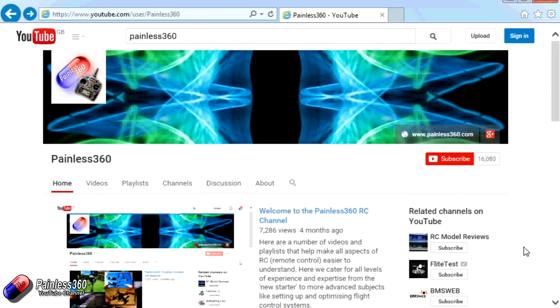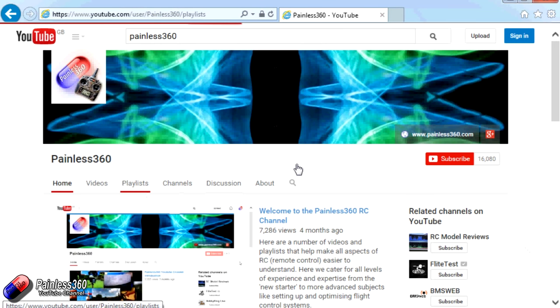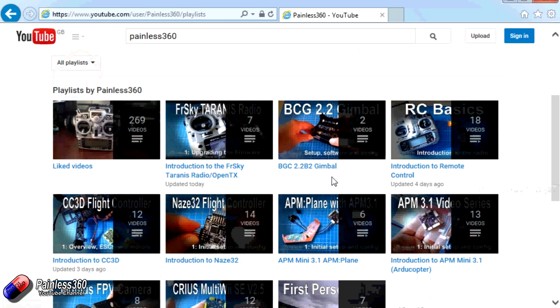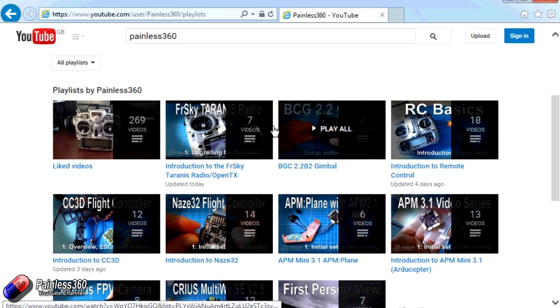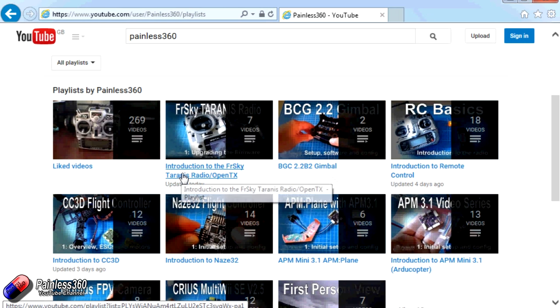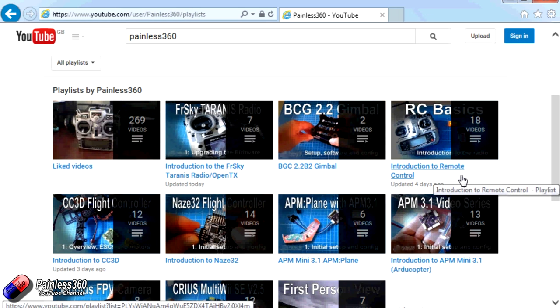Thank you for taking the time to watch that video. There are lots of other videos on the channel and they're carefully ordered into playlists. So you may find that there are other videos on this same subject that you can go and watch. So I would recommend going into the playlist area of Painless360 YouTube channel and looking around and seeing what there is. You never know what you might find.